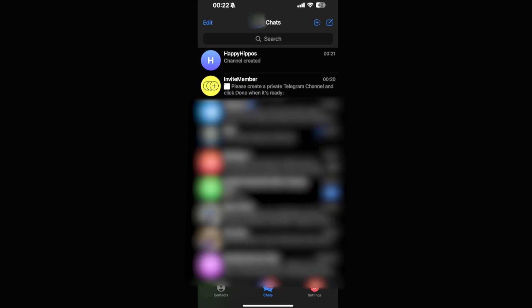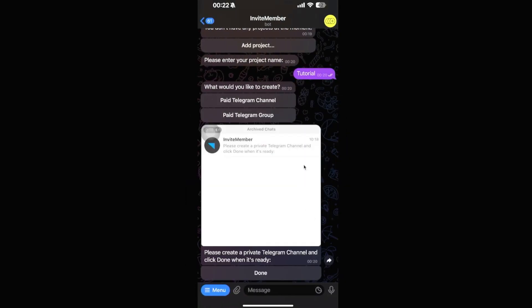Click Next on the top right. You can add contacts here, but since we want members to join via paid subscription, just click Next without adding anyone. The channel is now created — called 'Happy Hippos' — with one subscriber, which is us.